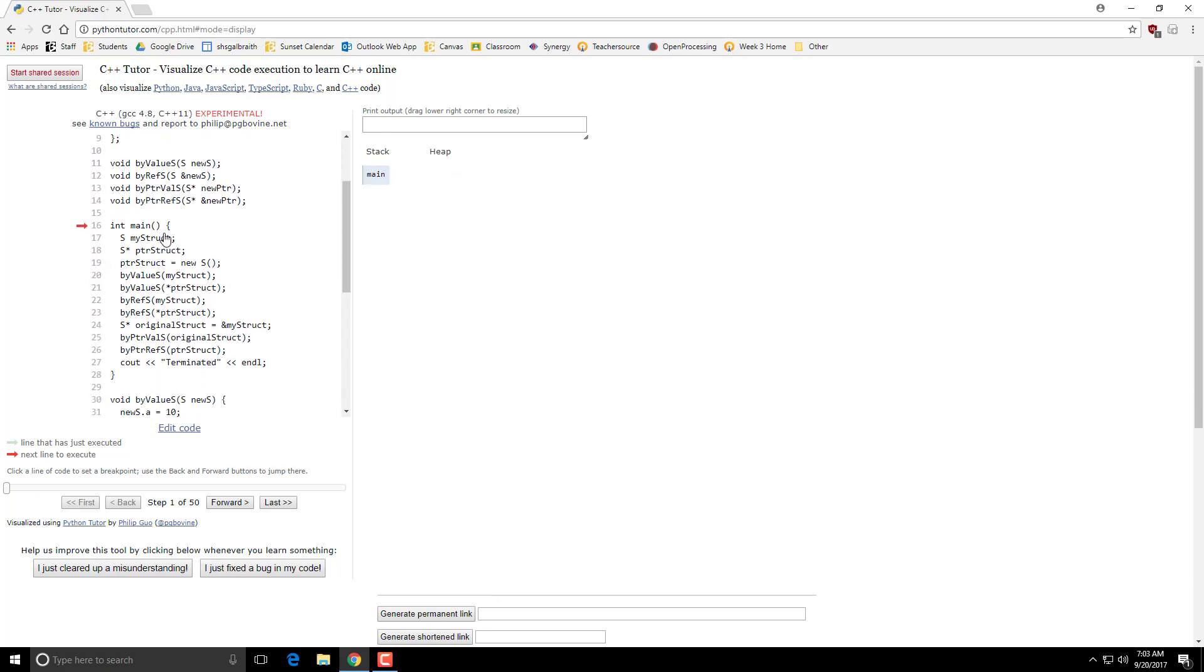Whenever you create a variable and declare it within a method, so something like this my struct, and actually this pointer as well, that gets created on the stack. And those things keep on living until they reach the closing brace of that particular section.